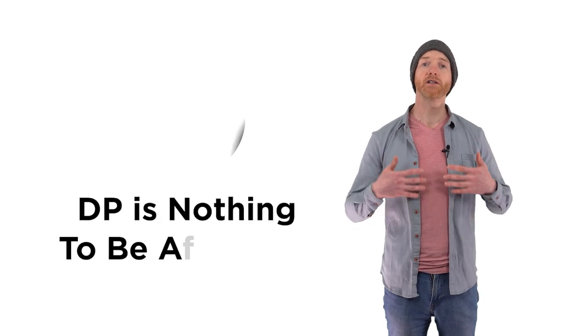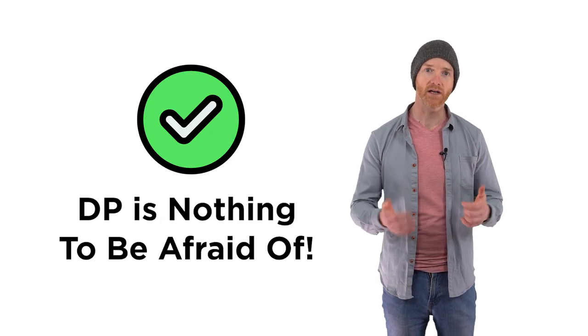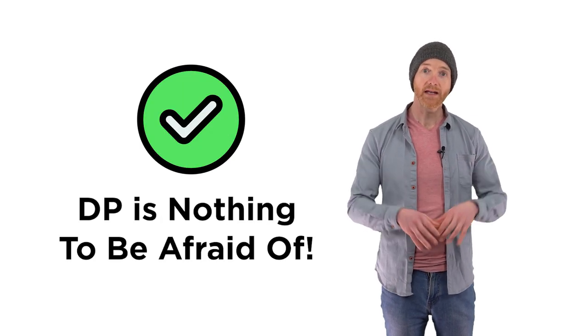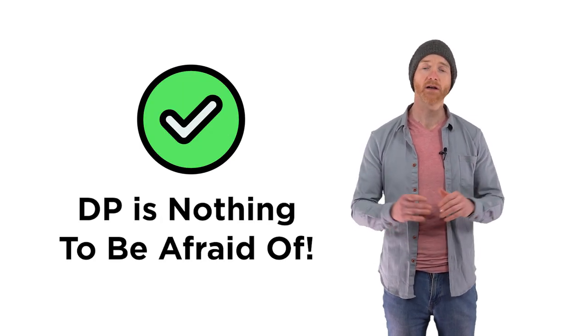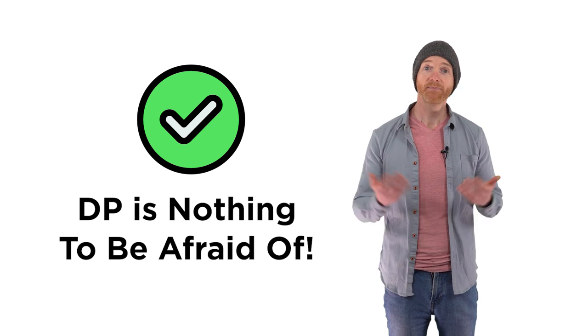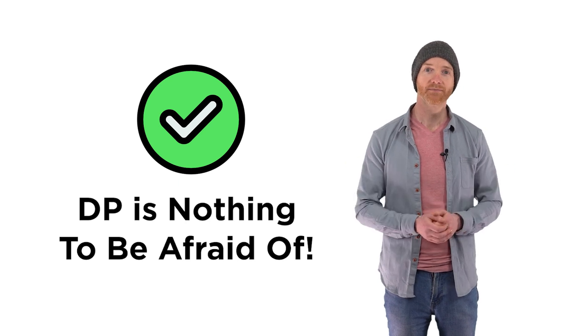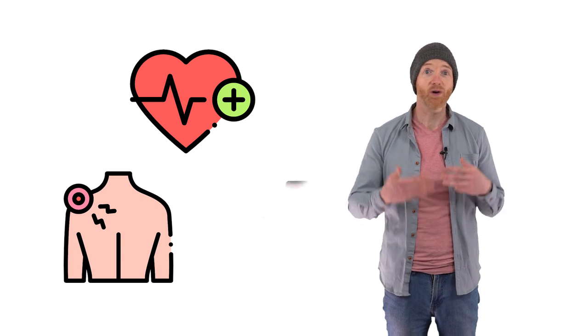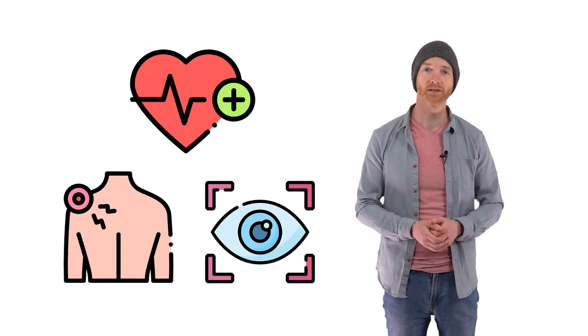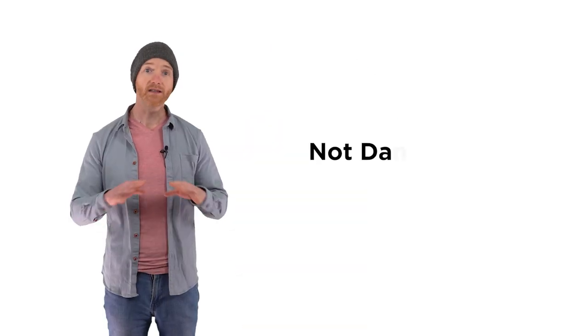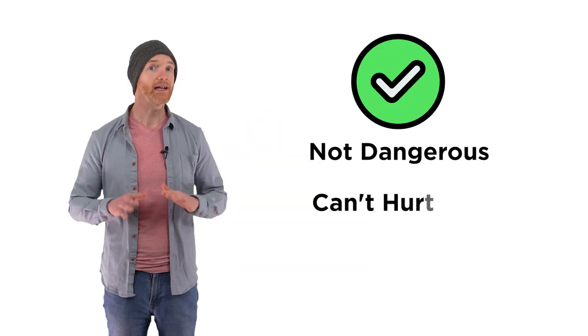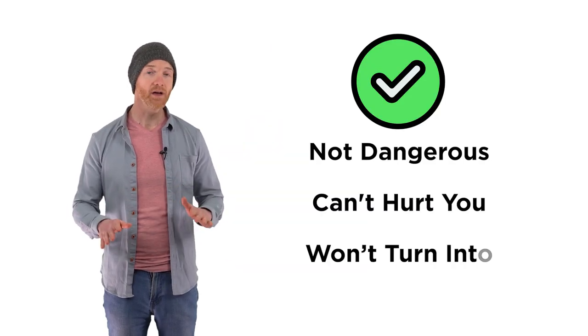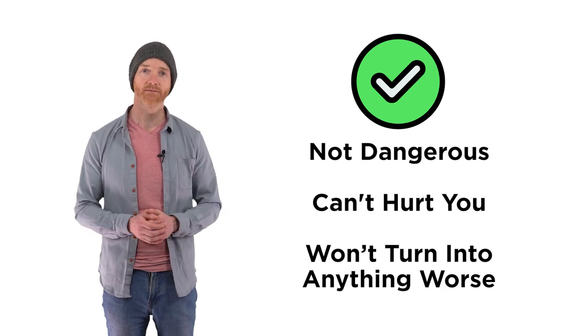Part of recovery is understanding that DP is actually nothing to be afraid of. It's a symptom of anxiety. That's all. It's the mental equivalent of heart palpitations or muscle tension or dilated pupils. It's designed to be a temporary measure to help you get out of dangerous situations. It's not dangerous, it can't hurt you, and it won't turn into anything worse. It's your body and brain's defense mechanism doing exactly what it's supposed to do at times of anxiety and stress. DP is a temporary measure your body uses to get you out of danger. That's all.